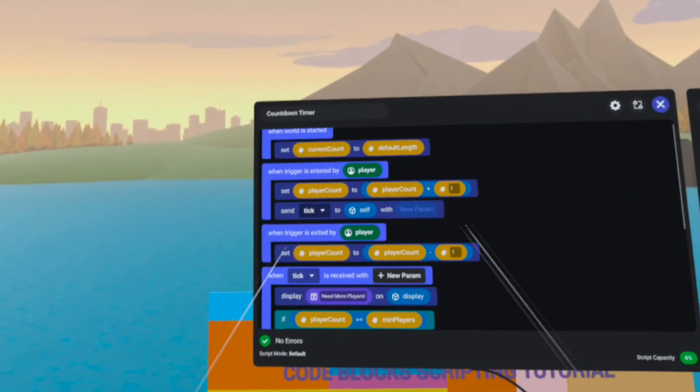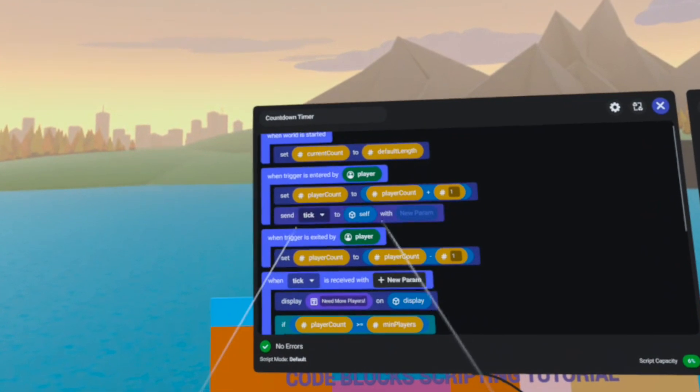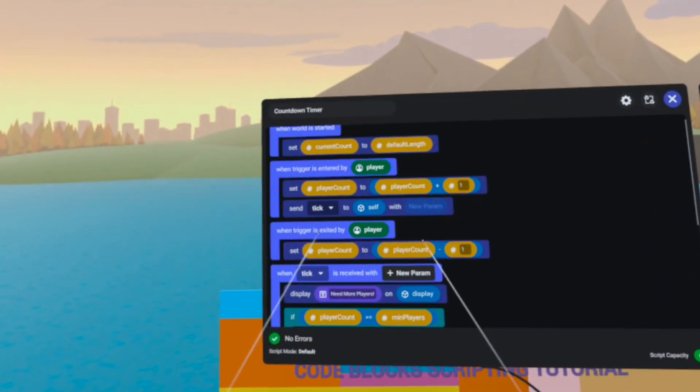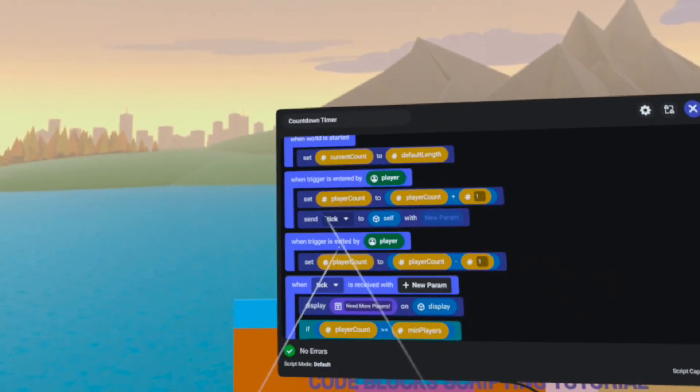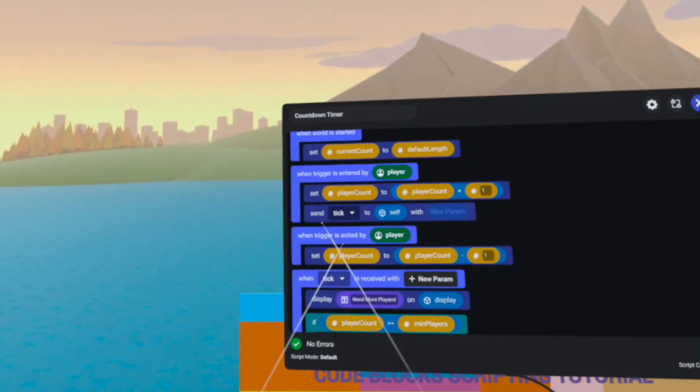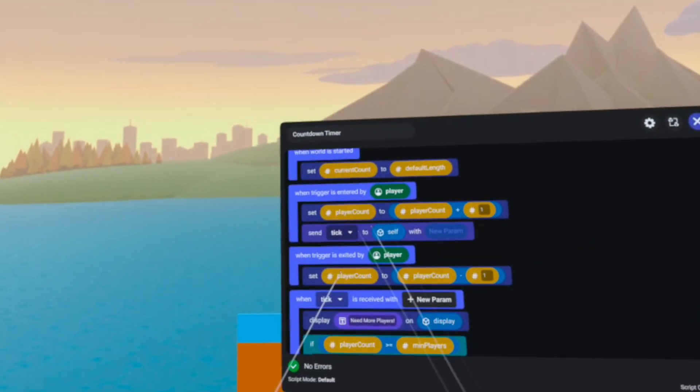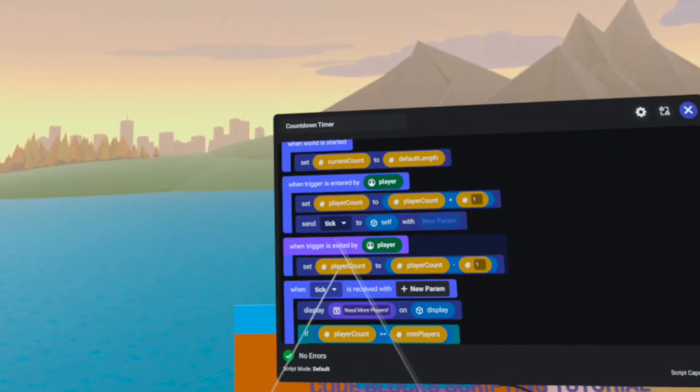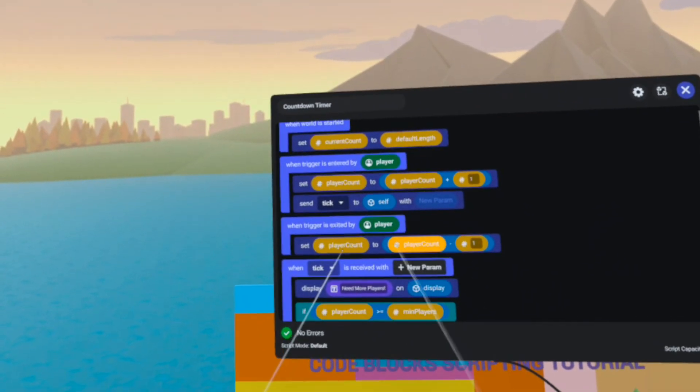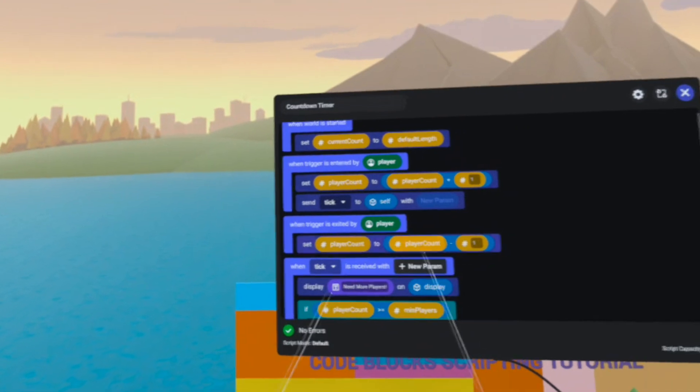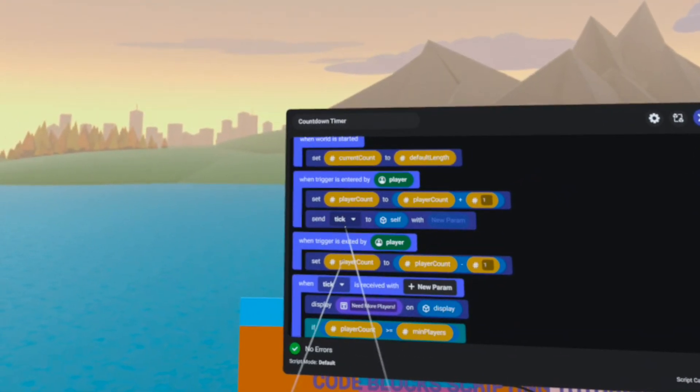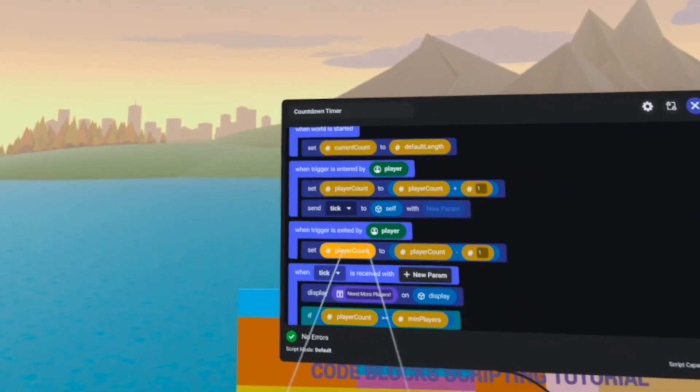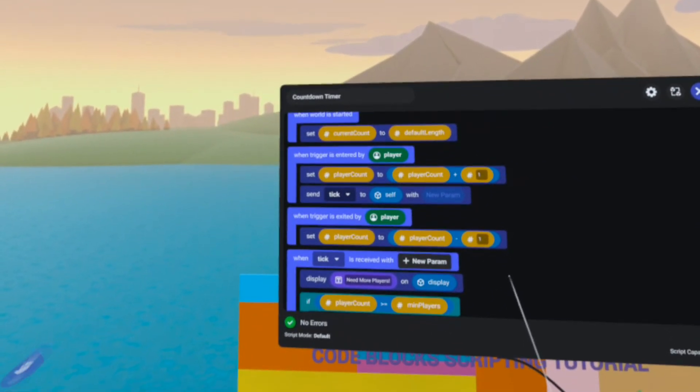Currently, the way this is written, should a third or a fourth player enter the trigger, we will end up with multiple tick loops happening all at the same time, which will cause the countdown to decrease very quickly. To avoid that, we need to cancel the first tick loop that was running.